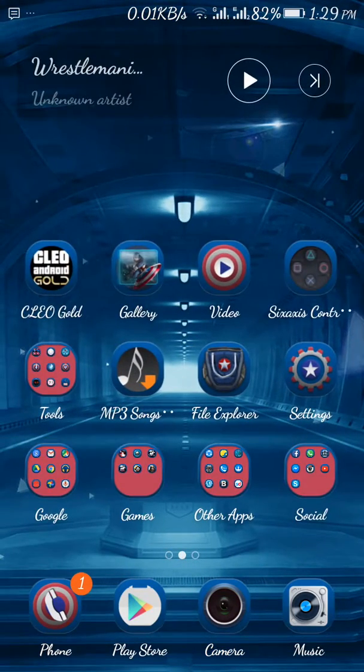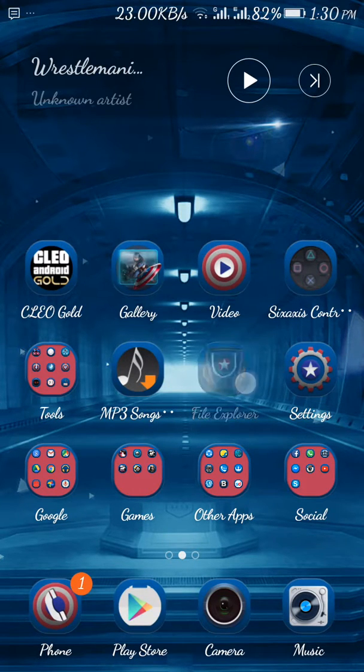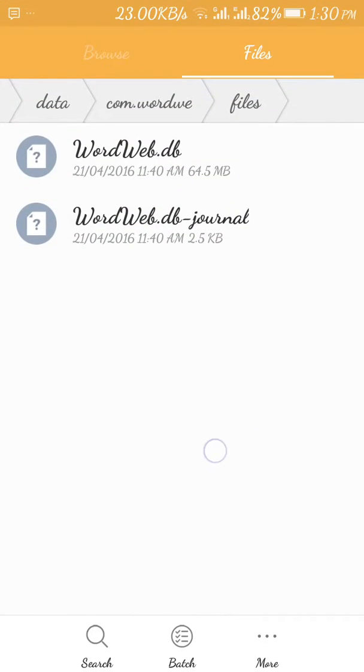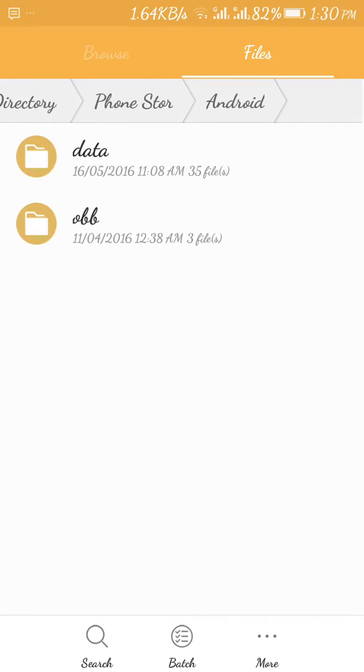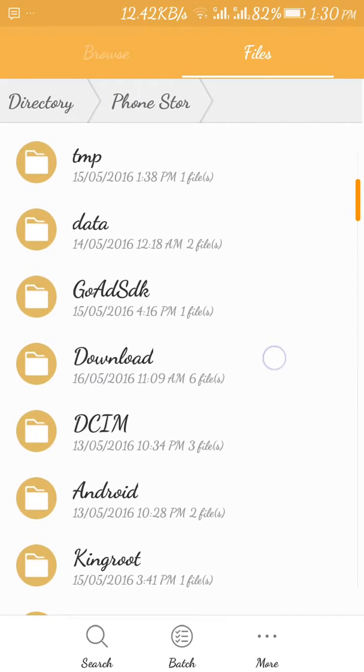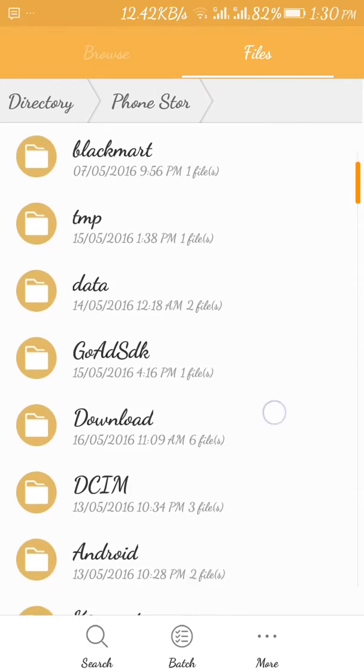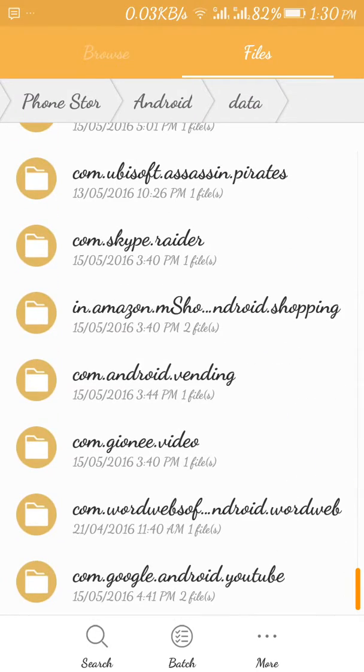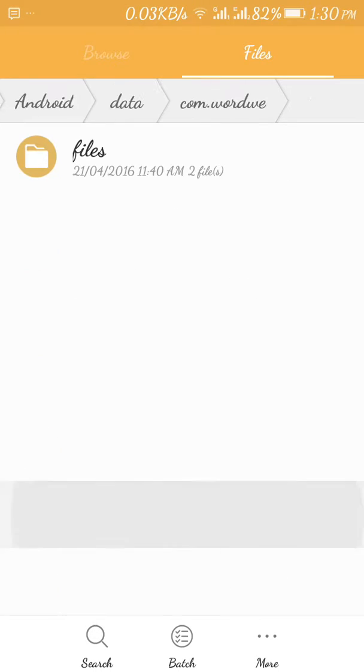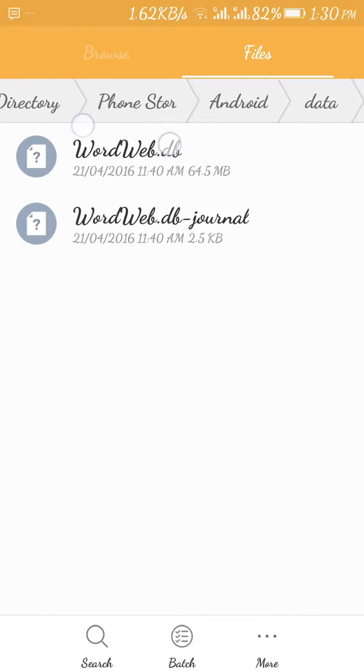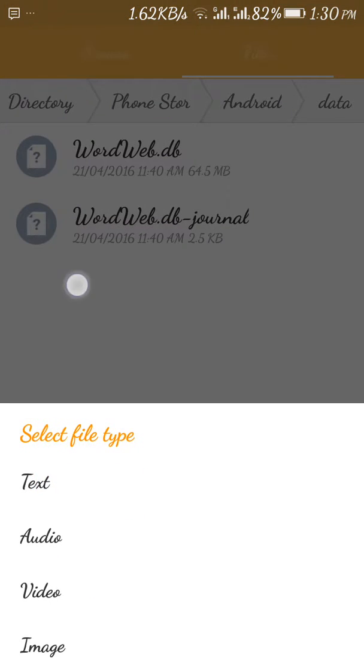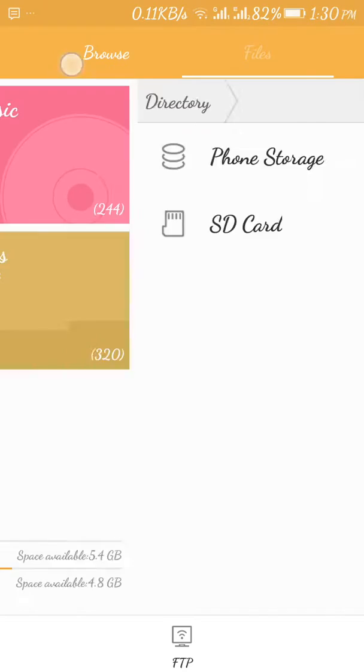First thing you have to do is go to your Play Store. And one thing more, I'll just show you. I'm going to my file explorer. When I come to my phone storage, I will go to Android data and I will go to Word Web folder. This folder, it says it has two files, 64.5 MB and 2.5 KB.